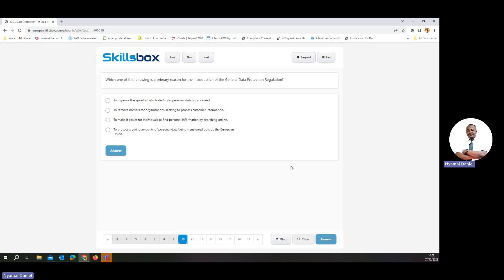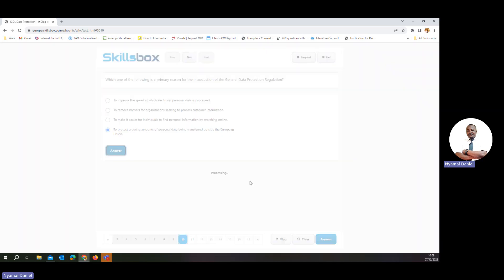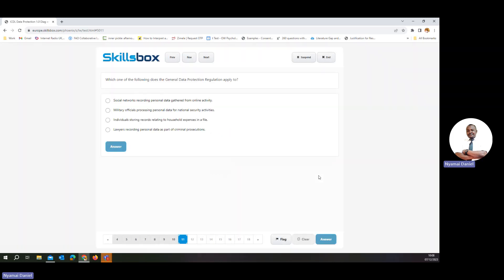Which one of the following is the primary reason for the introduction of the GDPR? The GDPR is to protect personal information. Remember, the GDPR operates within the European Union, so it is to protect the growing amounts of data collected within that region.